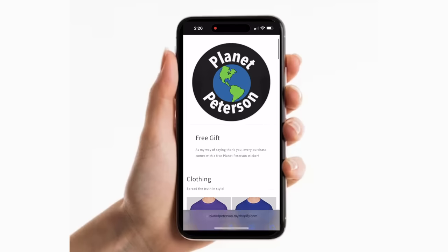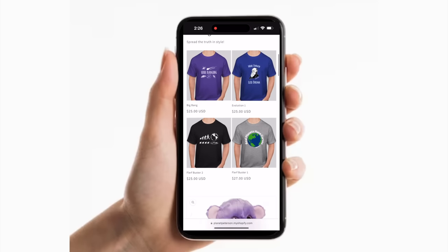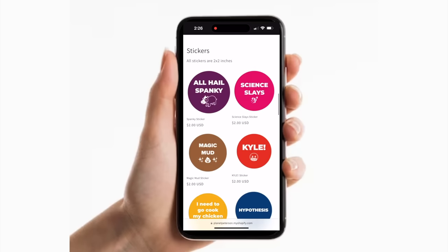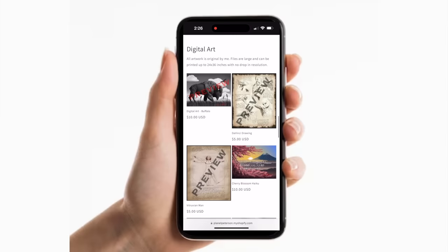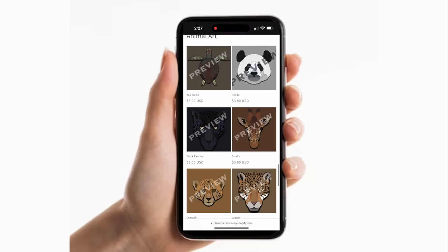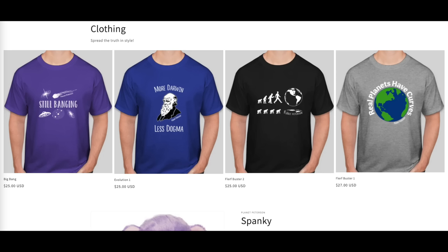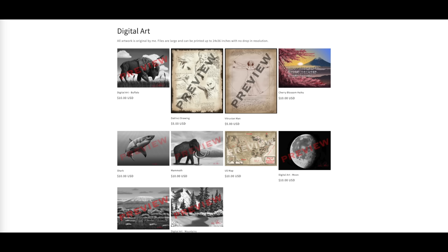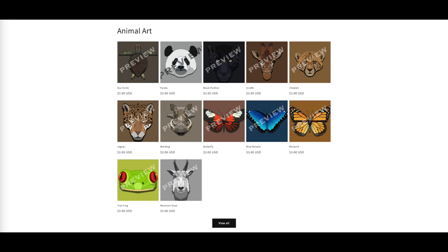Exciting news — the Planet Peterson store on Shopify is now open. Click the top link in the description to go to Shopify where you can check out shirts, stickers, digital artwork, and more. Thank you.